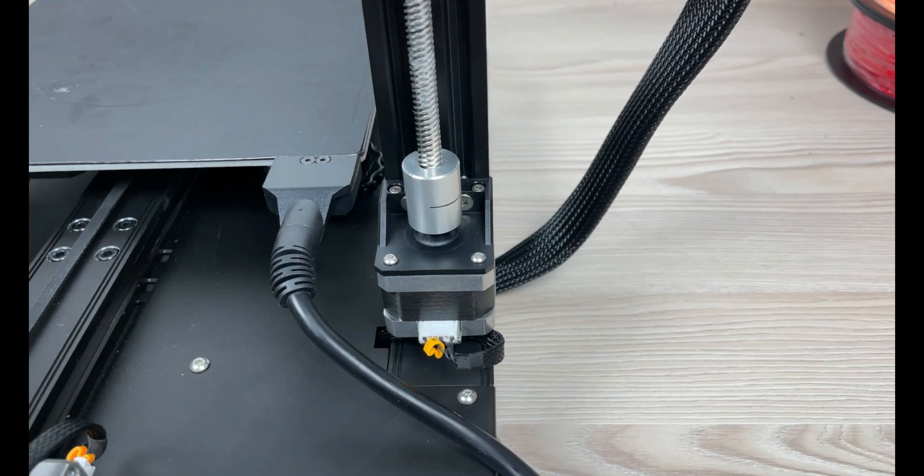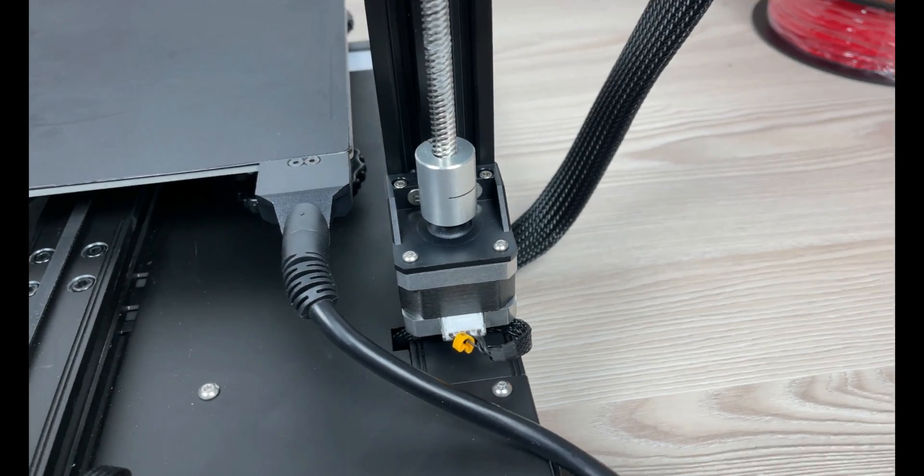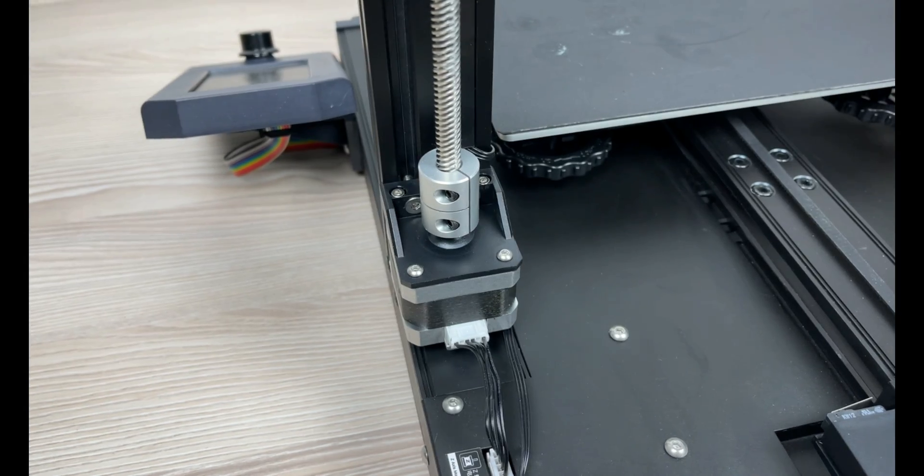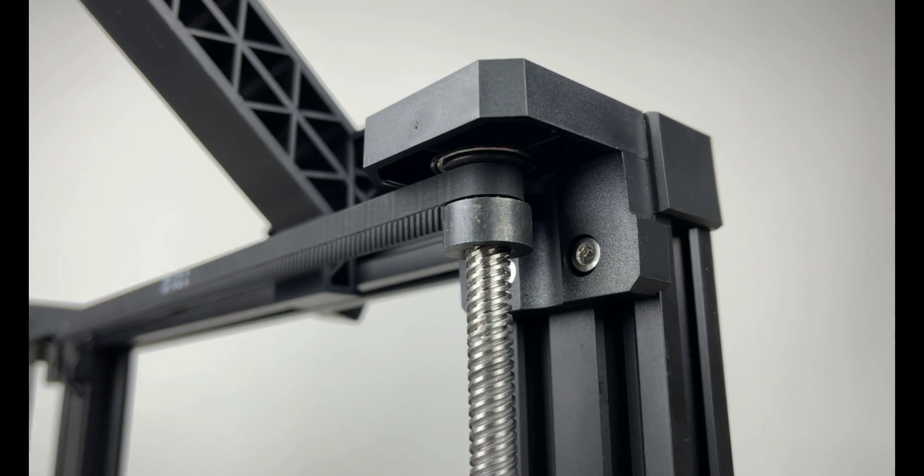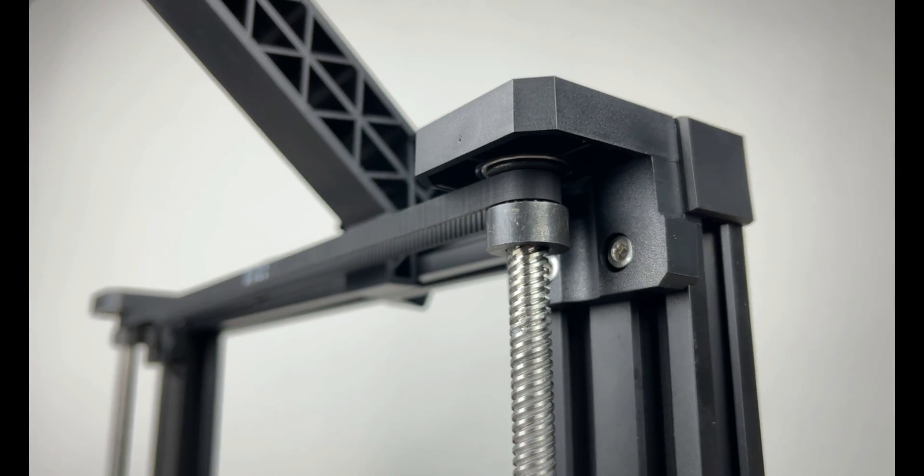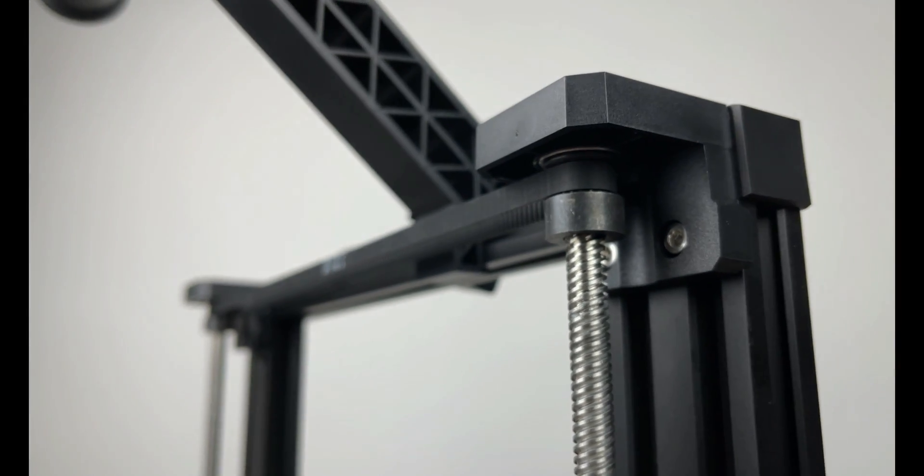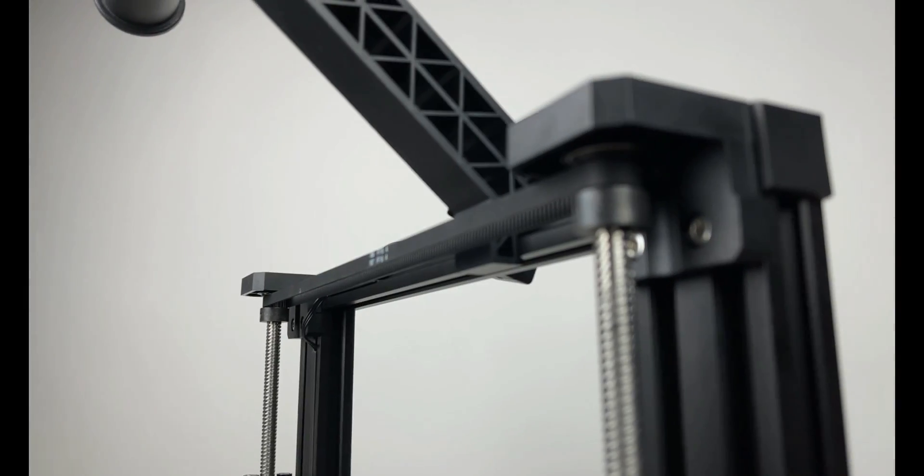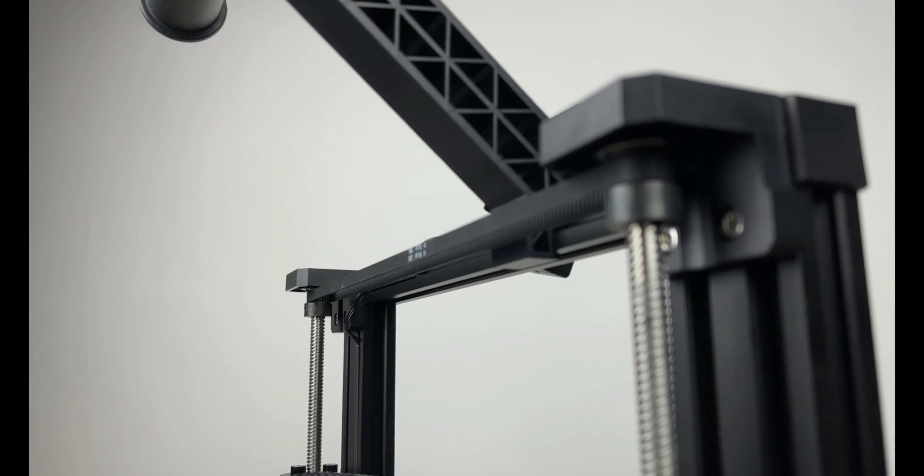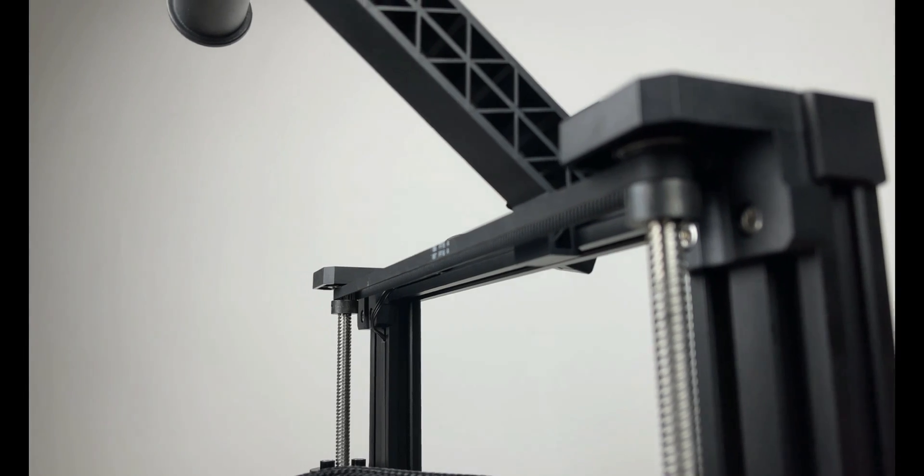Dual z-axis upgrade besides the two instead of one z-axis motor we can also find a pulley and timing belt. This way the print will be even more precise and extruder can move z-axis evenly.